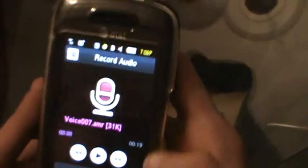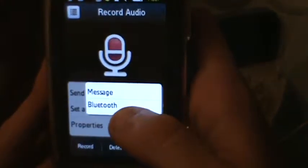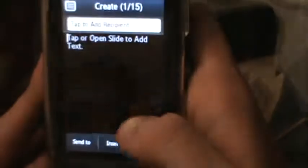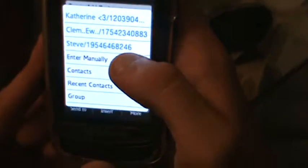Now what if you wanted to send that to somebody? How do you send the audio? You can do it either by Bluetooth or Message. You click More, and then you can click Send via Bluetooth or Message. We're going to try Message and send it to Steve — he's already in there. And then you just hit it.